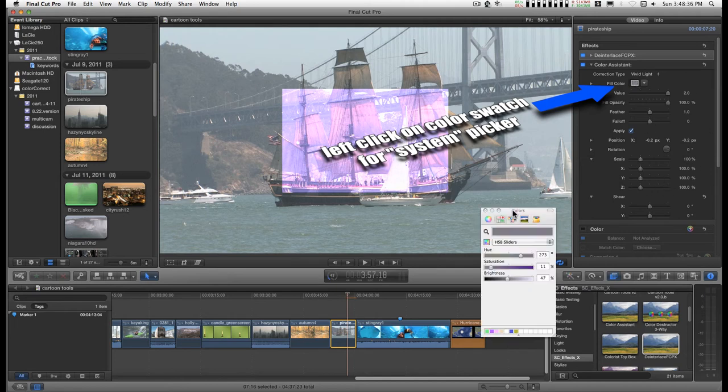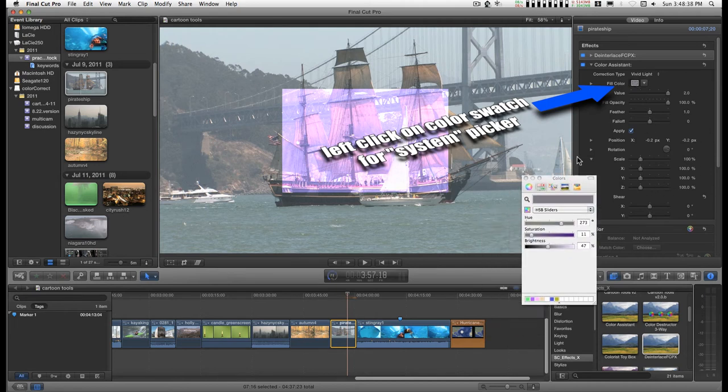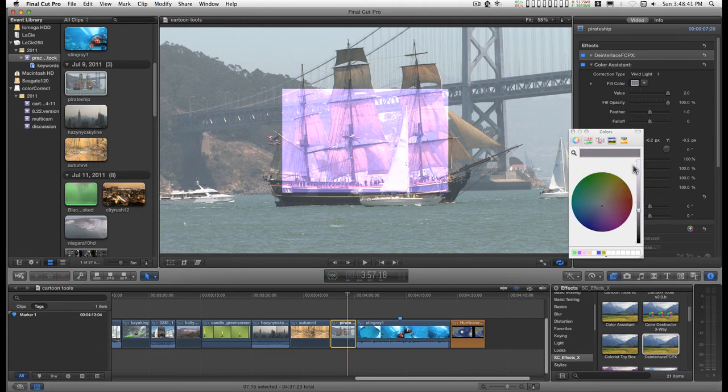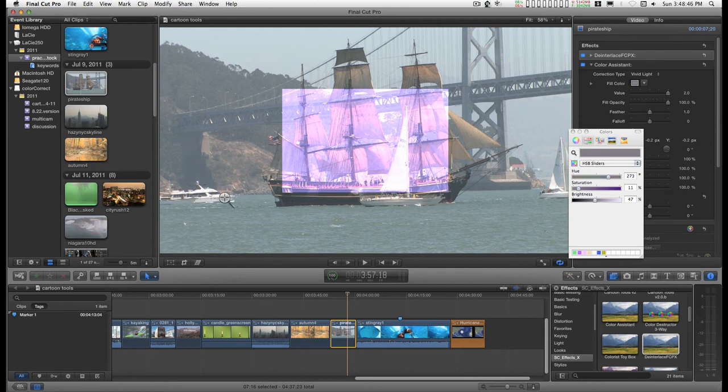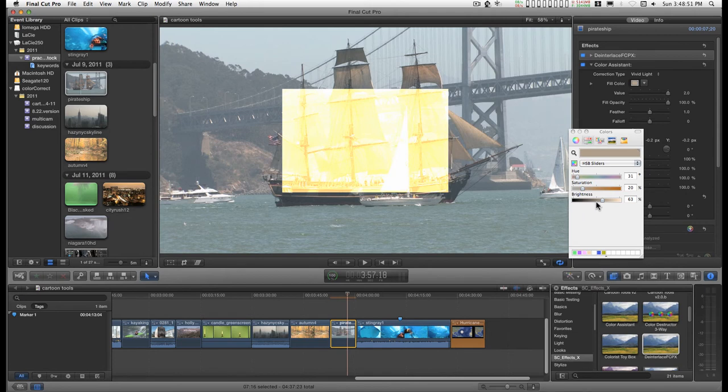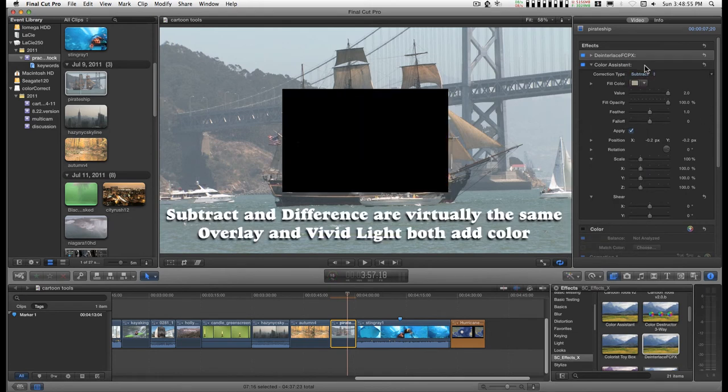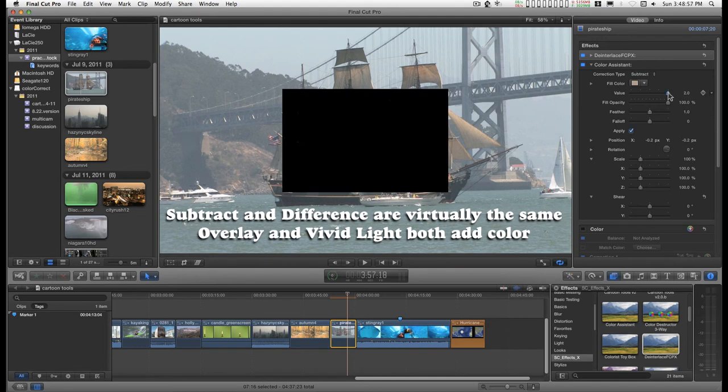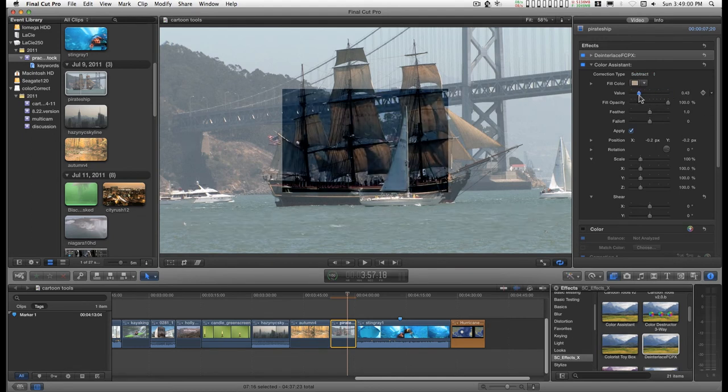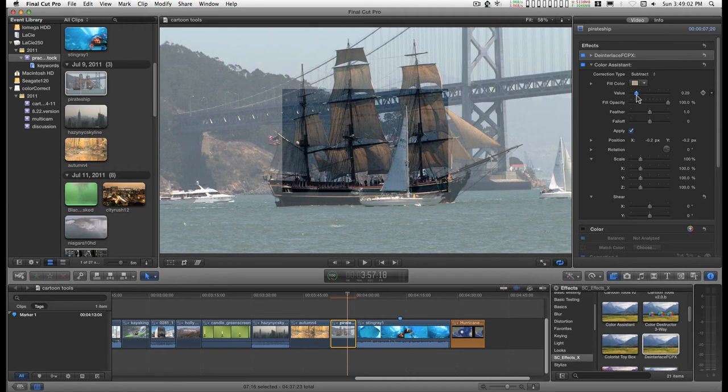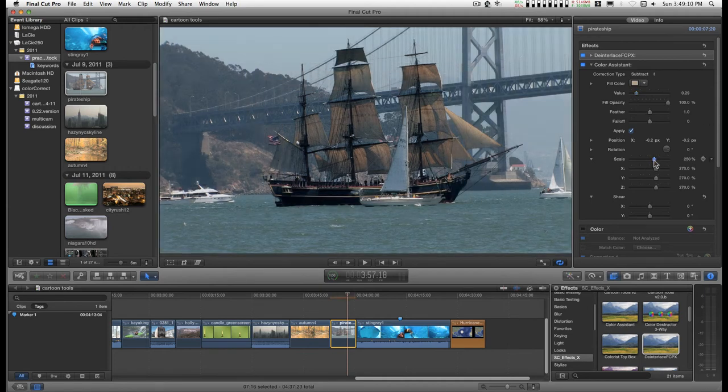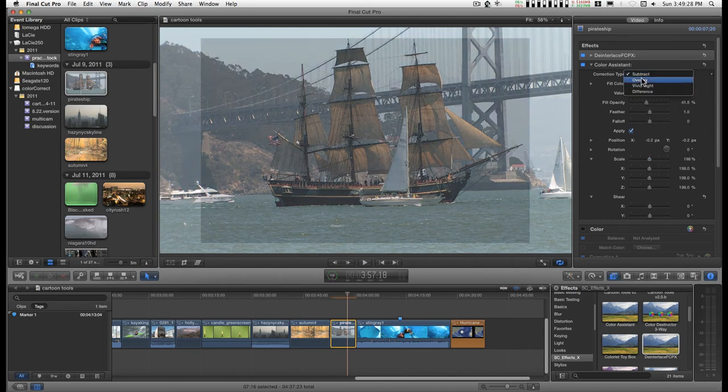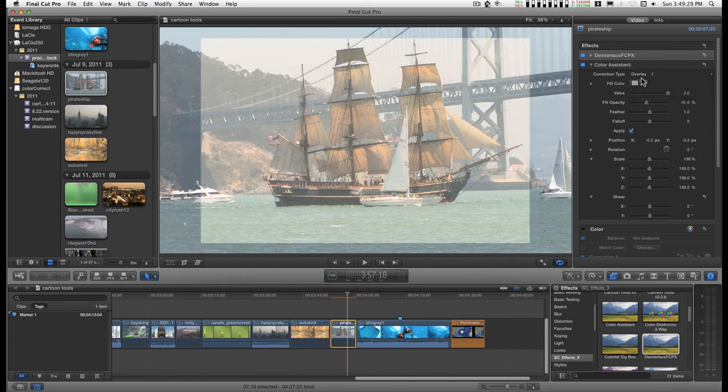Basically what you do is you start off with picking your color. It doesn't matter what you're in. You can click on the eyeglass and let's say, let's pick that color. And I want to neutralize it somewhat. Or enhance it.